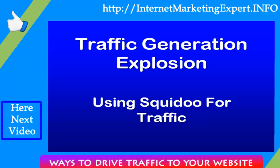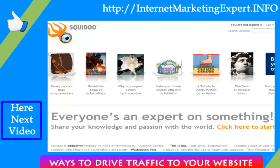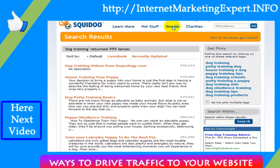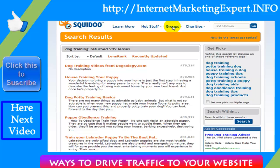I'm here at Squidoo — it's located at Squidoo.com — and I'm gonna do a simple search for 'dog training.' You'll see that a bunch of lenses come up. That's another thing I should have mentioned: pages on Squidoo are not called pages, they're called lenses.